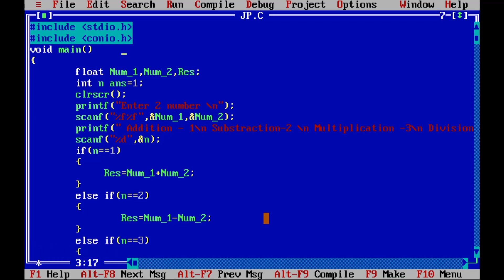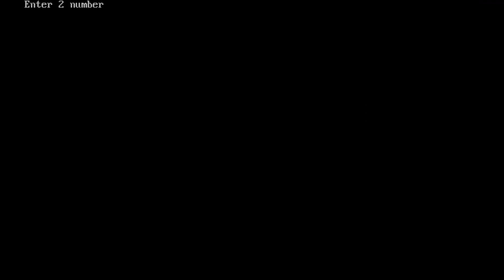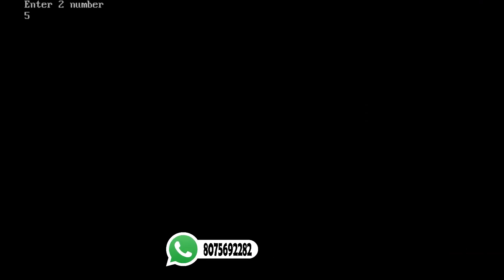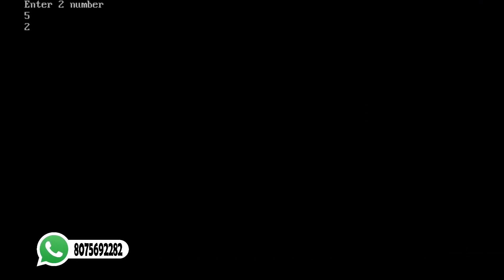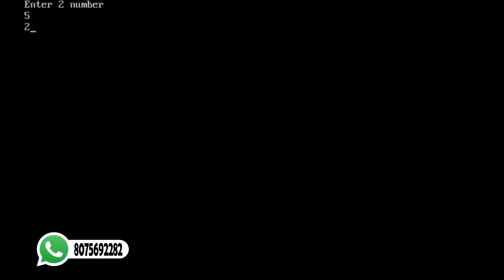Now we have to save a test and run it. We have to enter.